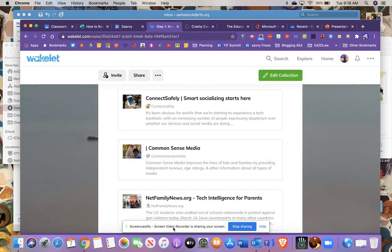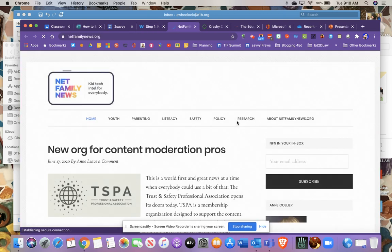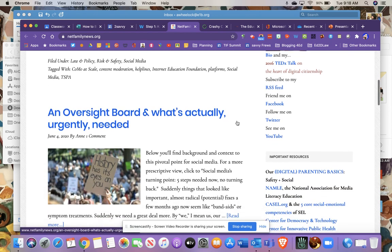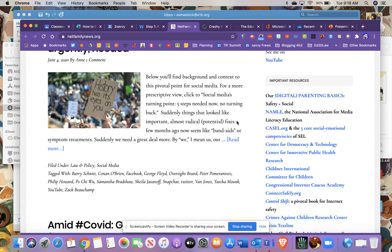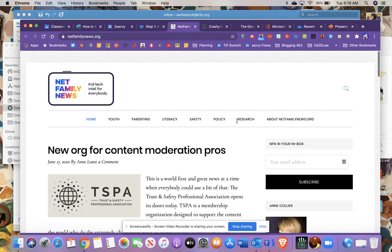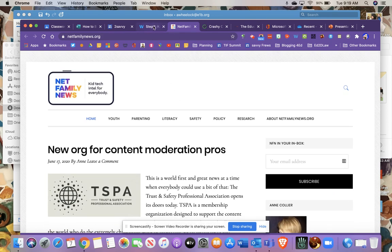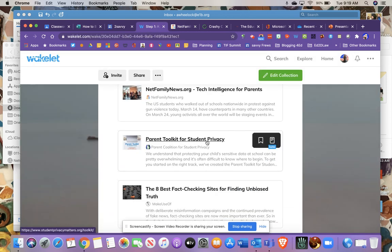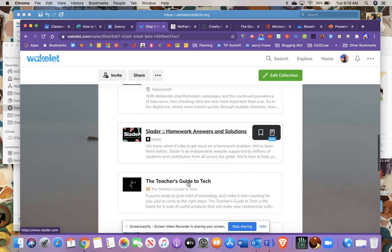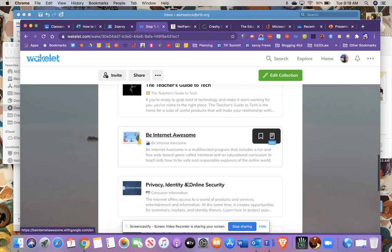My other one is Net Family News. This is from Ann Collier. She's been part of the internet safety game for a long time, even since MySpace, if you remember MySpace. But what I love about Ann is she's pro-family, she's pro-technology, so she's not someone who's trying to scare you. I think she writes from a parent/professional viewpoint and she writes some very timely posts. I think you'll really like her blog. This is called Net Family News. She's been working at it for a long time. There's this Parent Toolkit for Student Privacy, Eight Best Fact-Checking Sites for Finding Unbiased Truth.